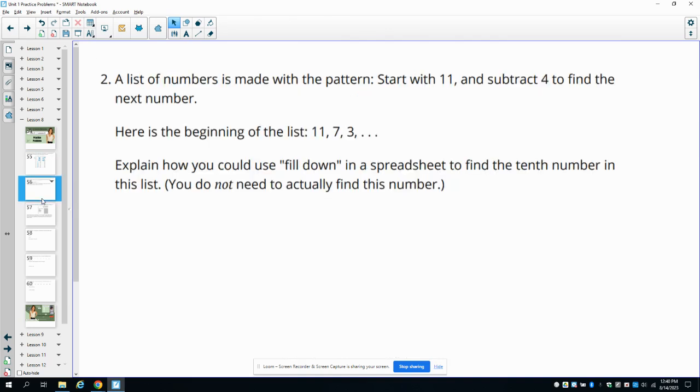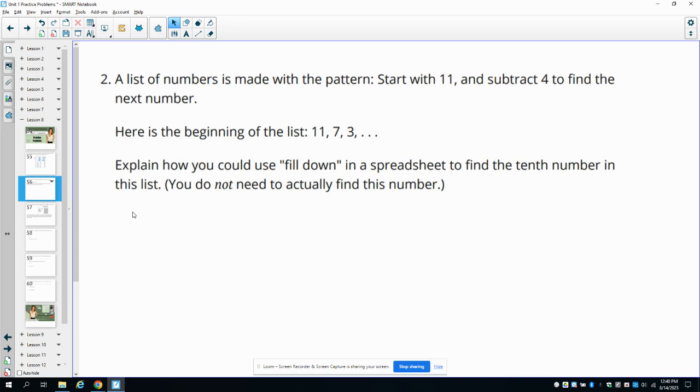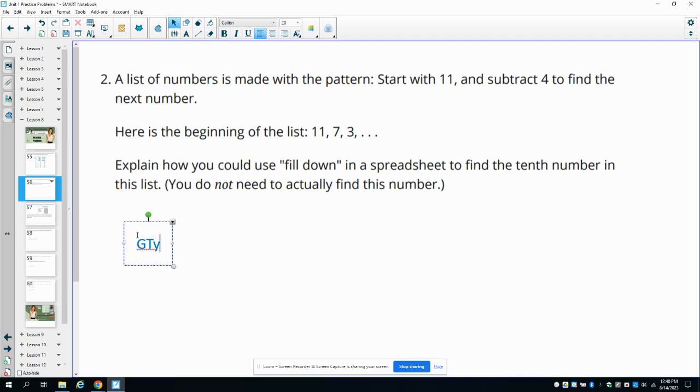Number two: a list of numbers is made with a pattern where we start with 11 and subtract four to find the next number. Here's the beginning of the list: 11, 7, 3. Explain how you could use the fill down in the spreadsheet to find the 10th number. So we could start like what we just did here.